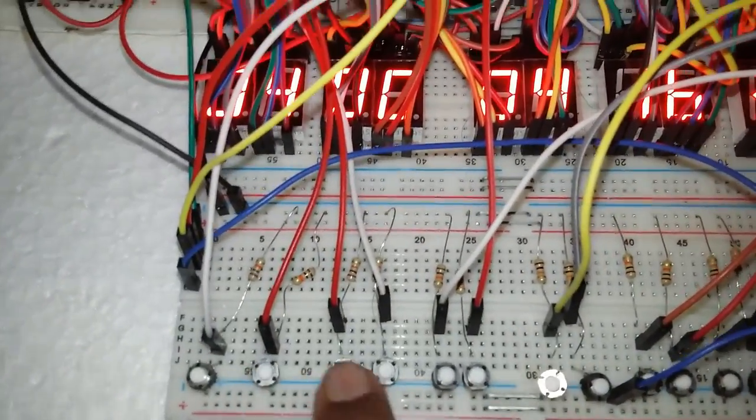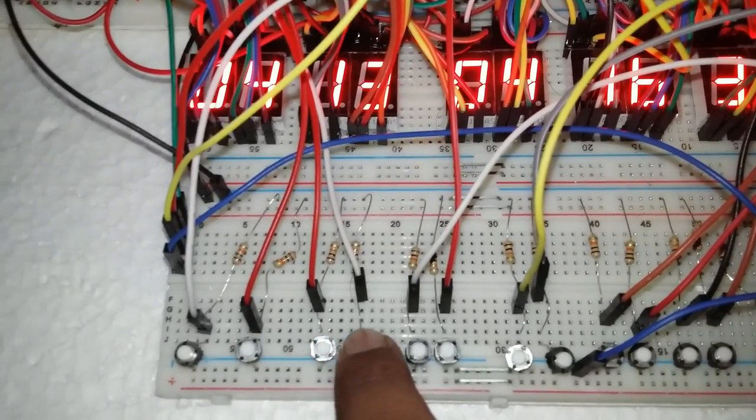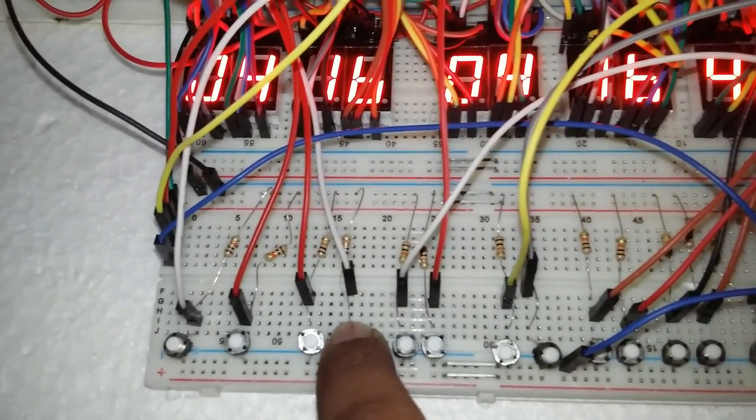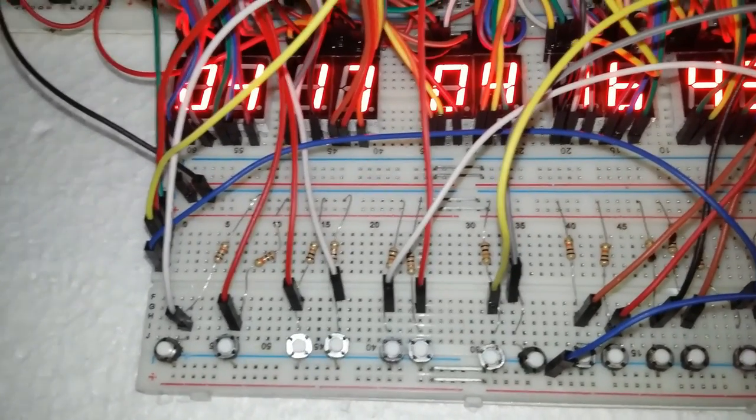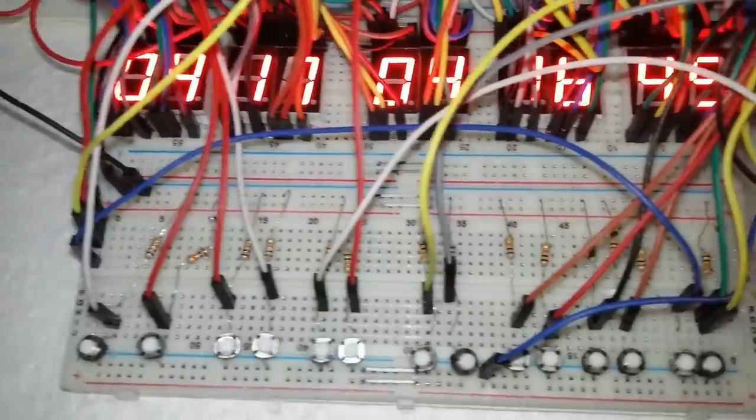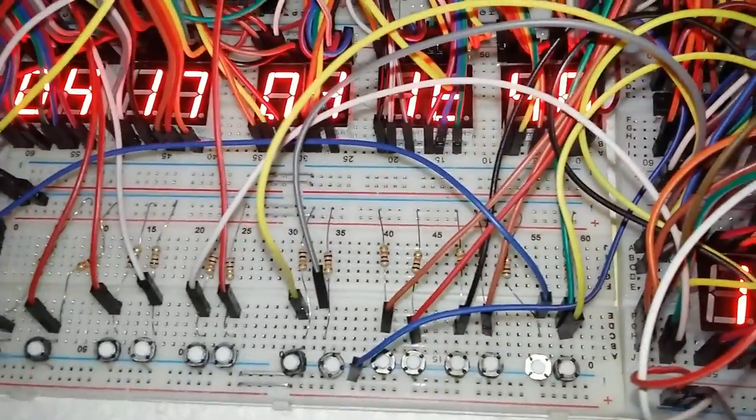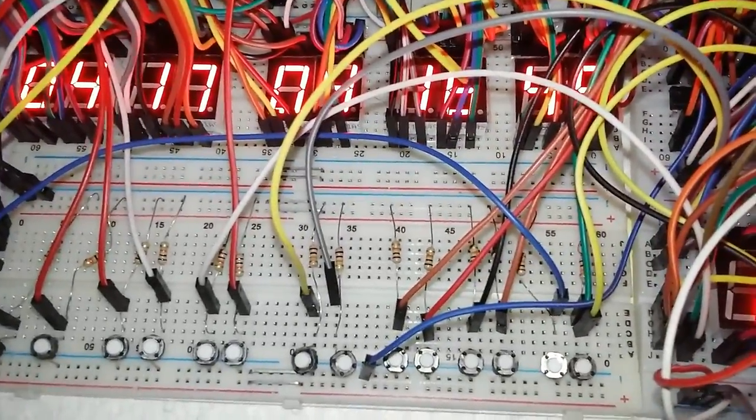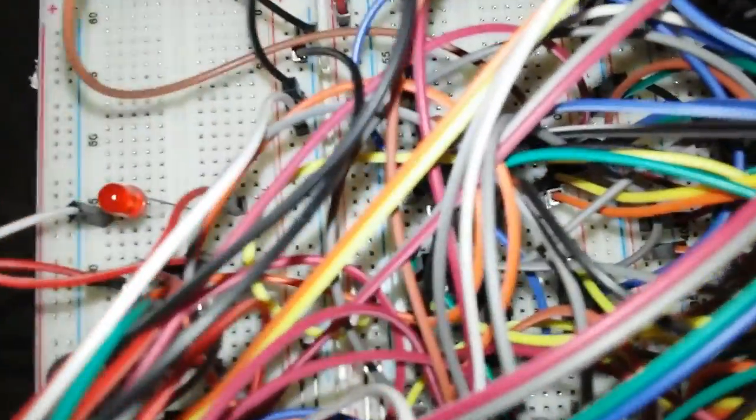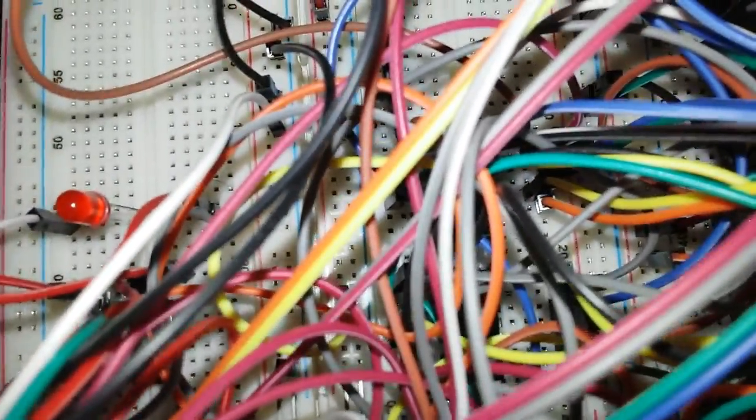4:17 is set for alarm and now it's 4:16 time, so we put an LED to show the alarm action.